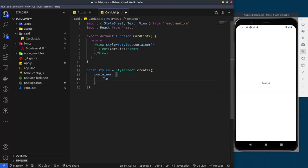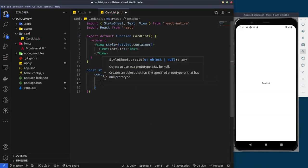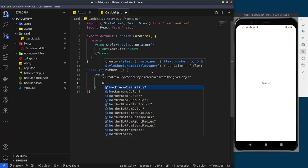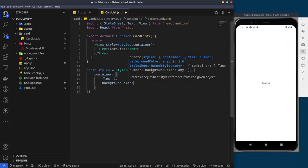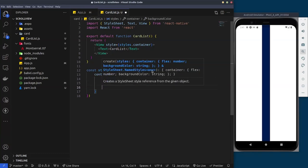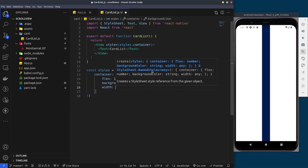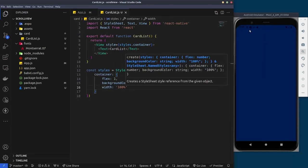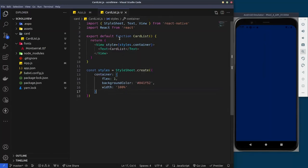We'll give it some basic styling — setting the width and height of the container, giving it a background color. For the finished product we use the hex code starting with hash zero four, and I'll give it a width of 100 percent to get it to scale.